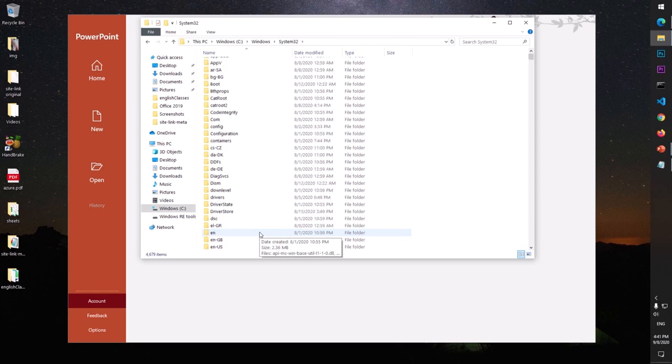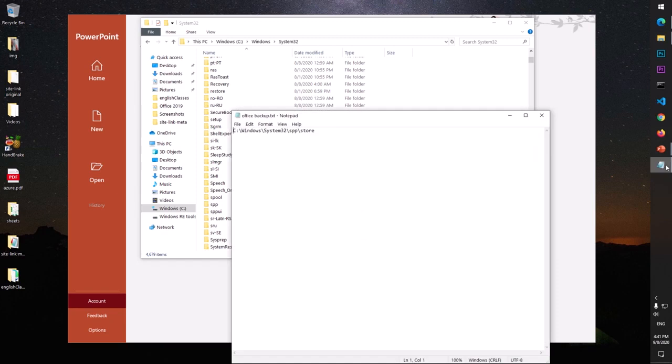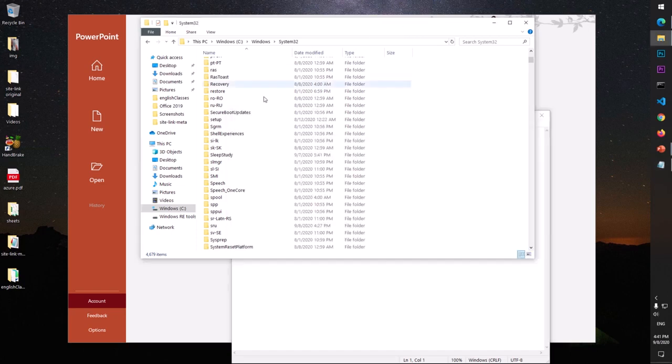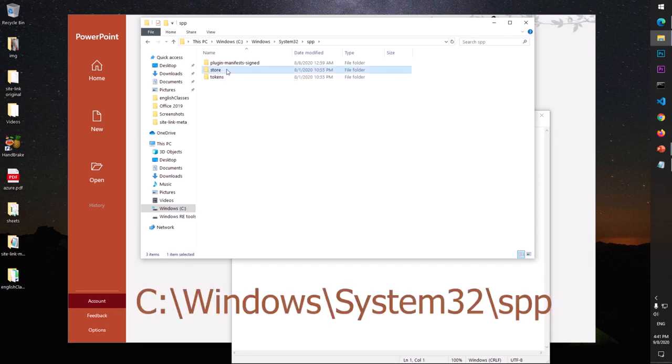Now you have to look for SPP. So here it is, SPP - open it. And this is where your Microsoft Windows activation key is stored or kept. So what do you need to do? Simply go ahead and copy this folder and keep it somewhere like in a flash drive, in your OneDrive, Dropbox, Google Drive.